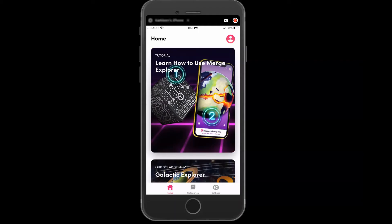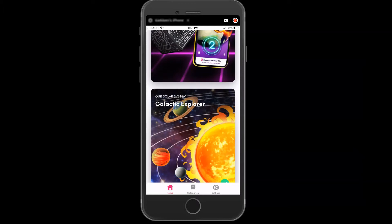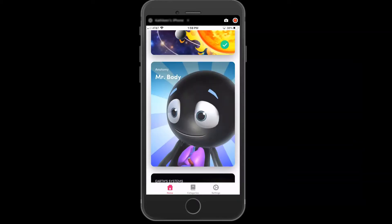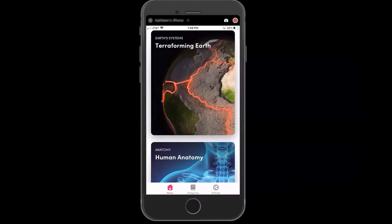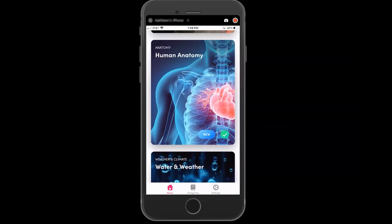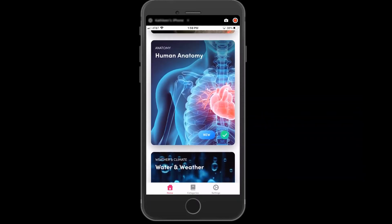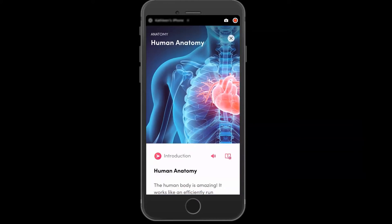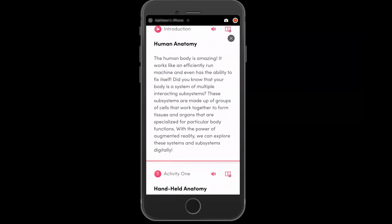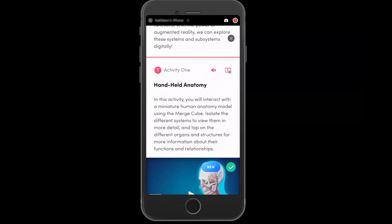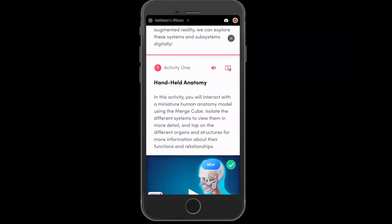Microsoft's Immersive Reader is built right into the Merge app, which I'm showing you now on my mobile device. In any of these Merge cards or activities, I can enable all the accessibility features of Immersive Reader.